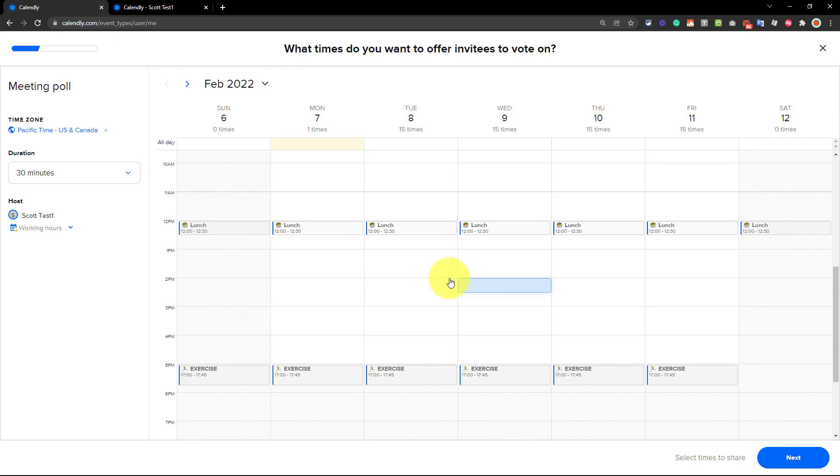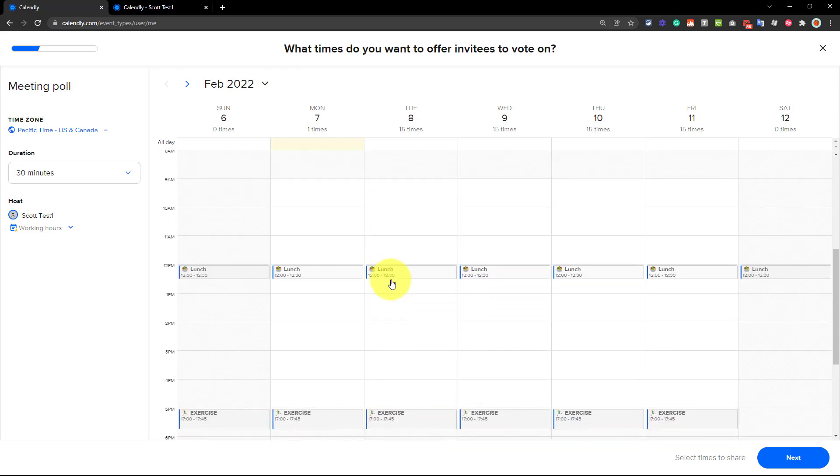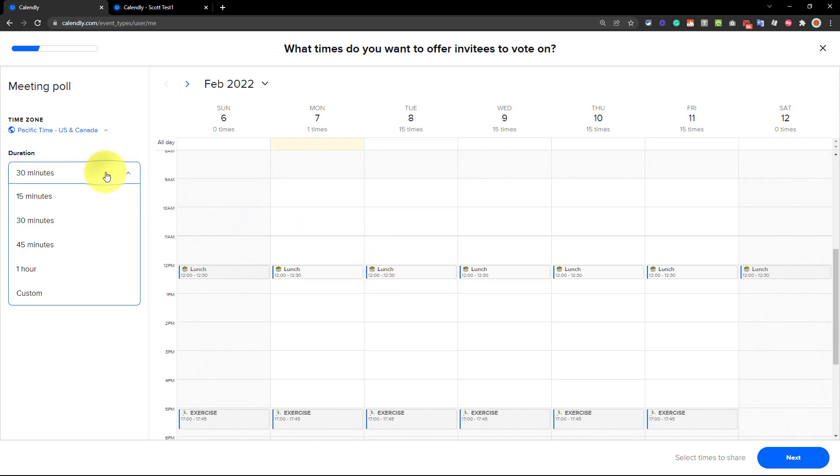Now, in this example, I just have a few different commitments, mainly lunch, but the idea is here is that I get to specify what others can vote on. So the first thing that you're going to want to do is come over here to the left-hand side and identify the duration of that meeting. So in this case, I'm going to select one hour.